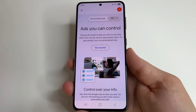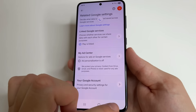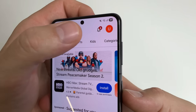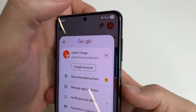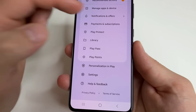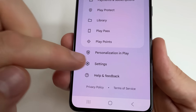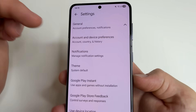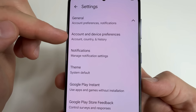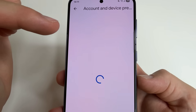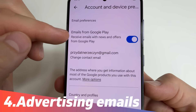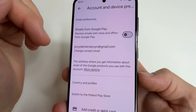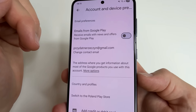To find the next setting, tap back twice. In the upper right-hand corner of the screen, tap on your profile photo again. Scroll down and select Settings. Then tap on General and select Account and Device Preferences. And here, turn off emails from Google Play to avoid receiving any advertising emails from the Play Store.